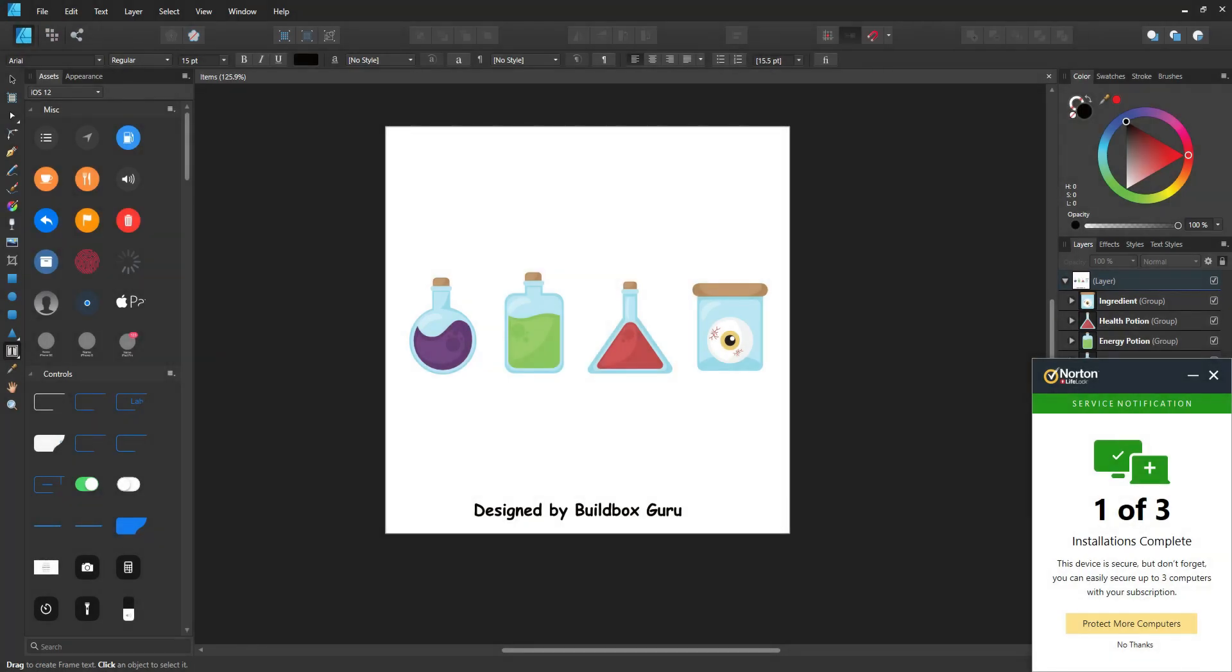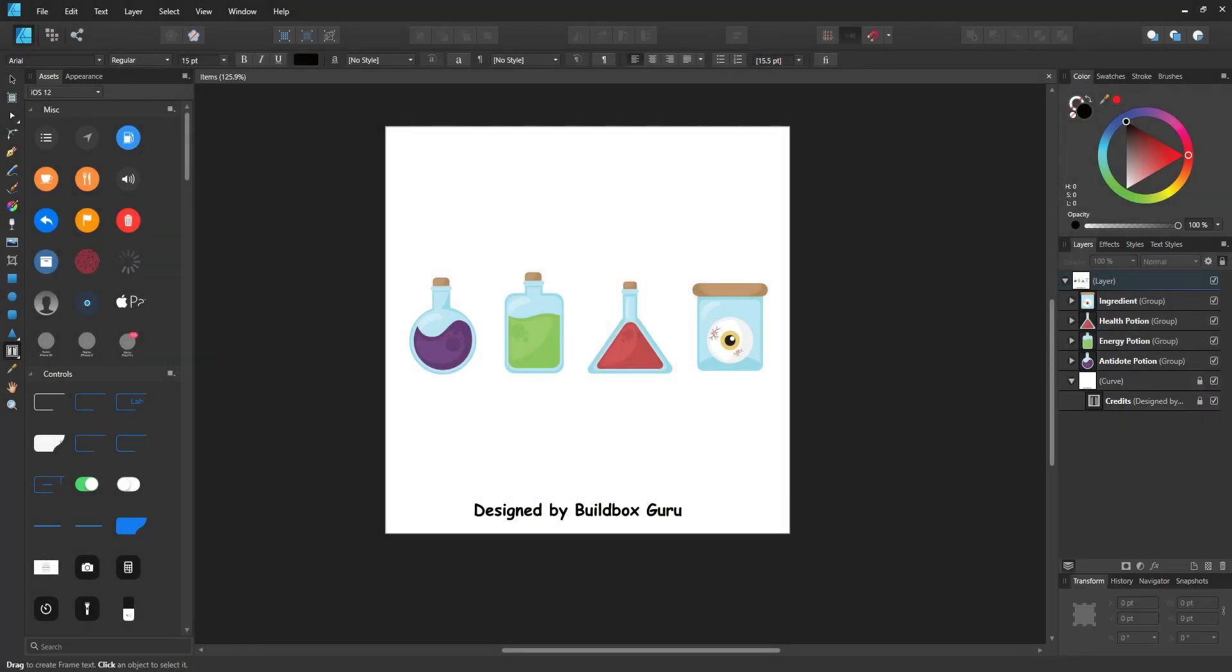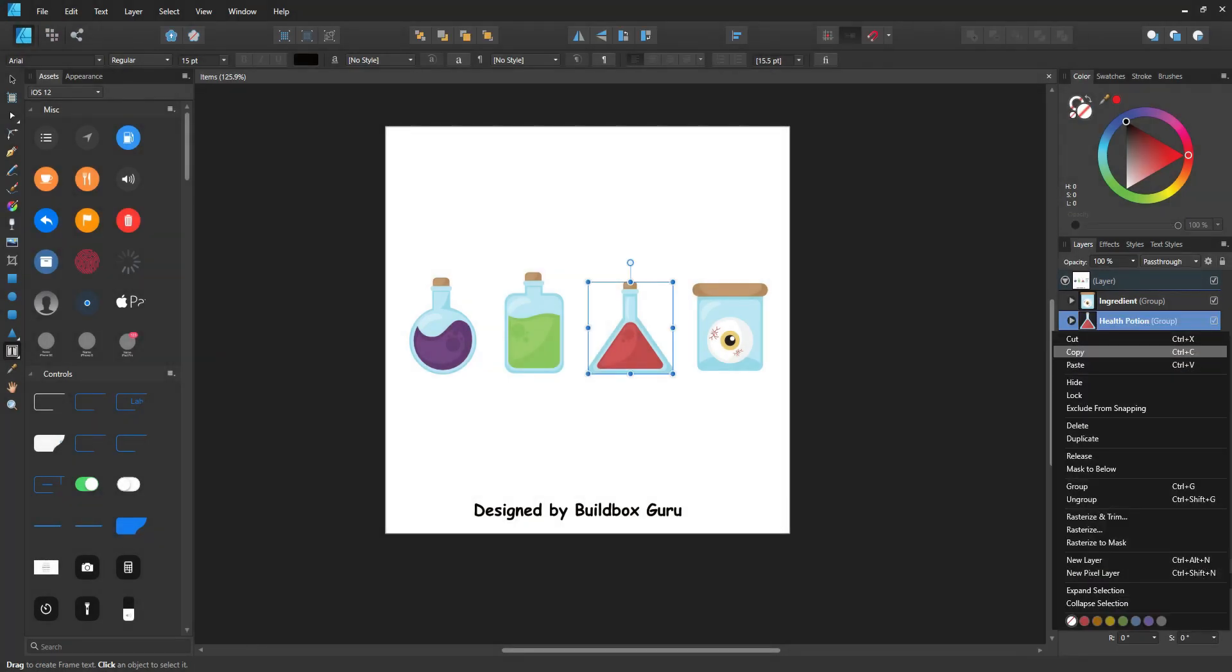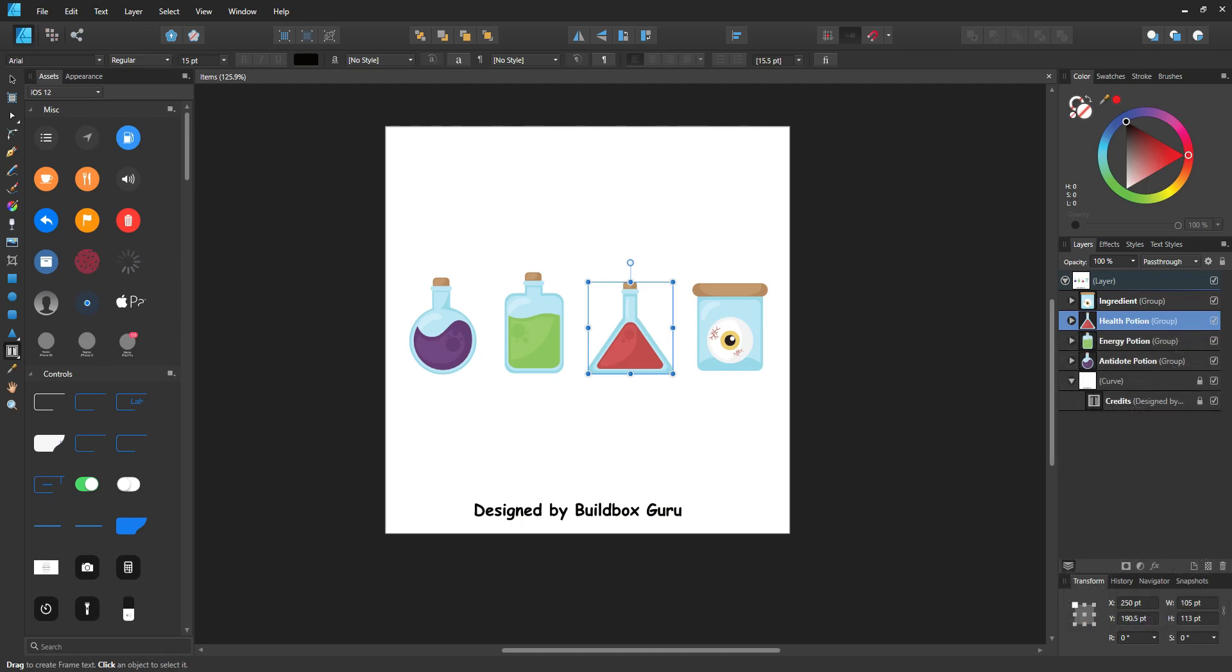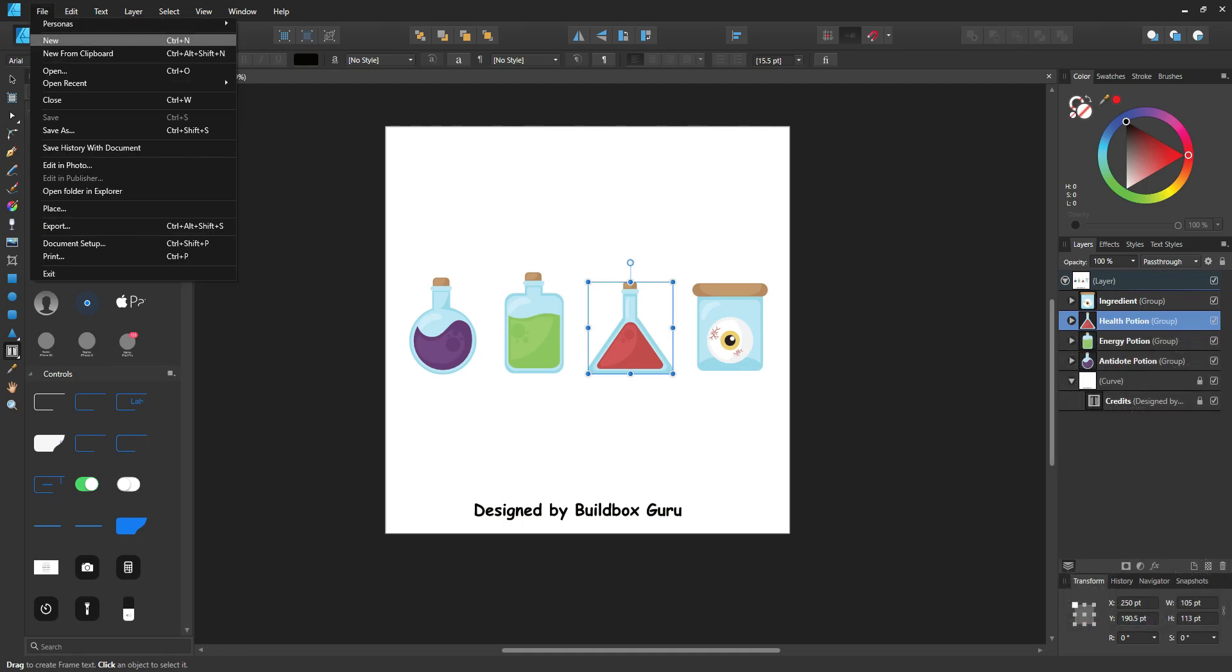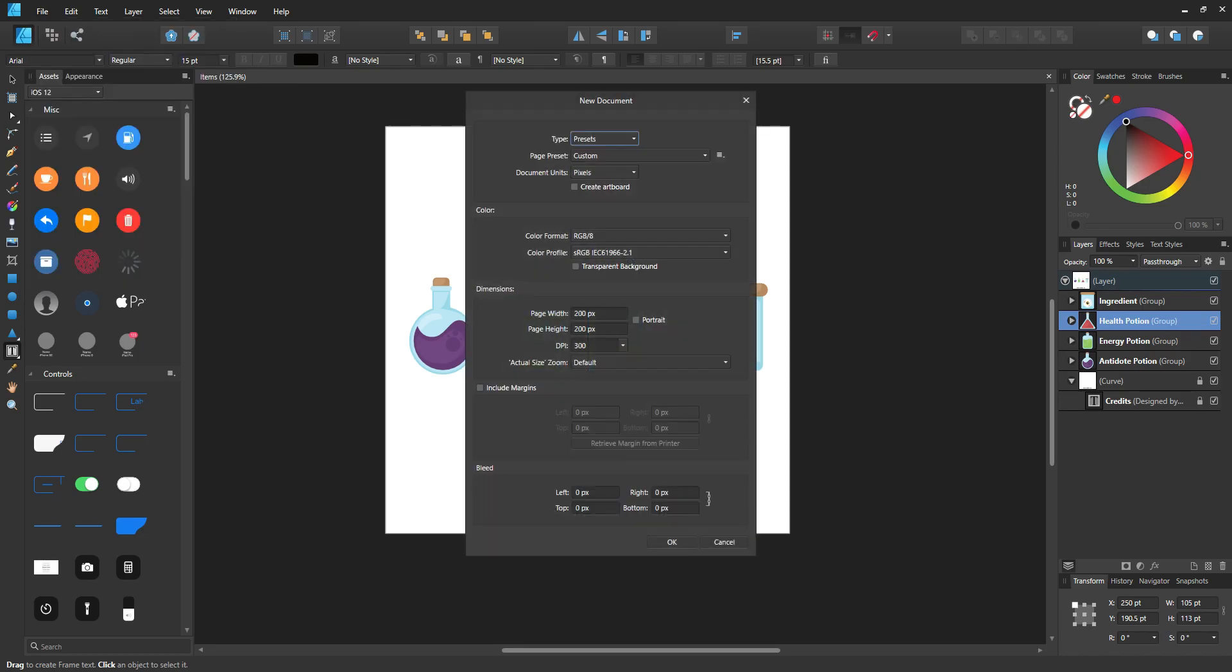I'm going to copy the health potion with Ctrl C and create a new document in the same size. It's going to be 250 by 250 in size. You're going to go into Affinity Designer, go to new, and we have presets. In this case, we want to do a custom on pixels.